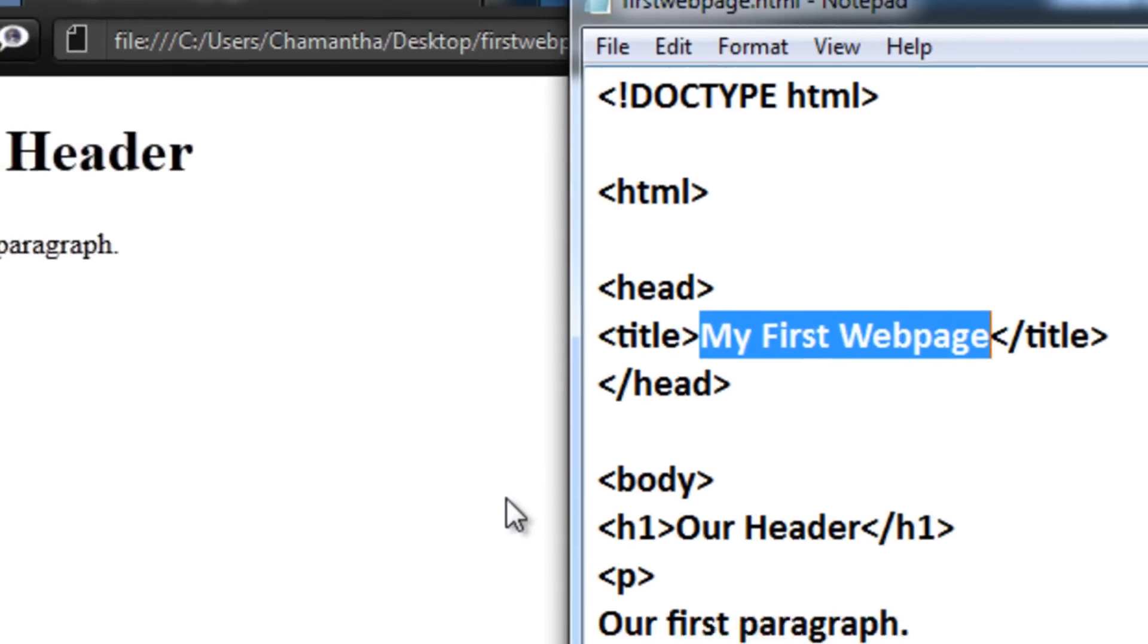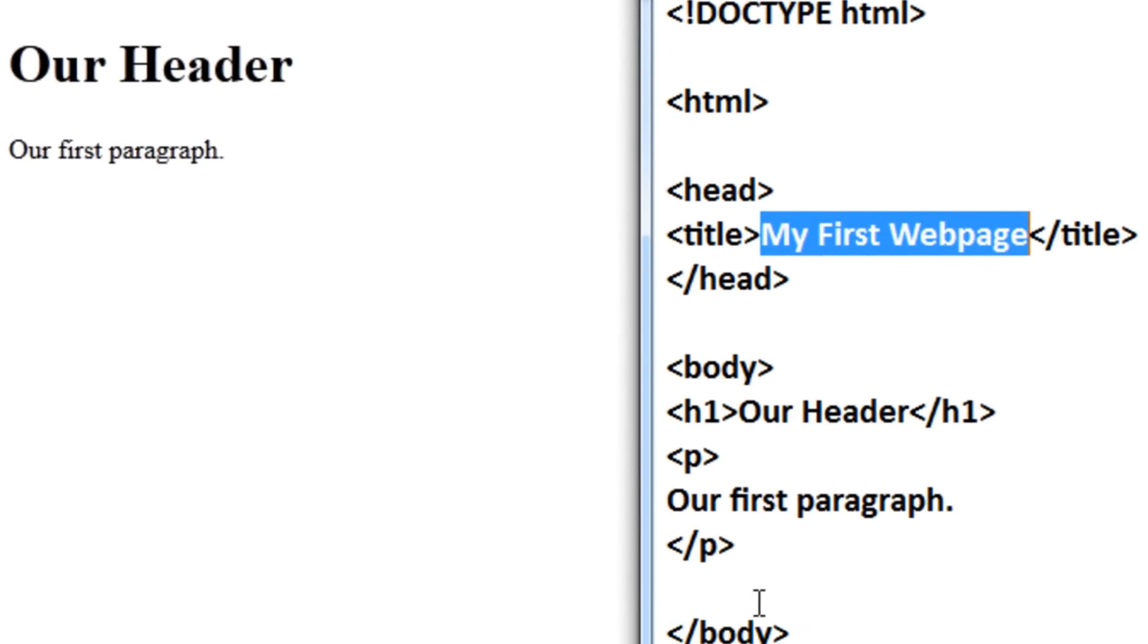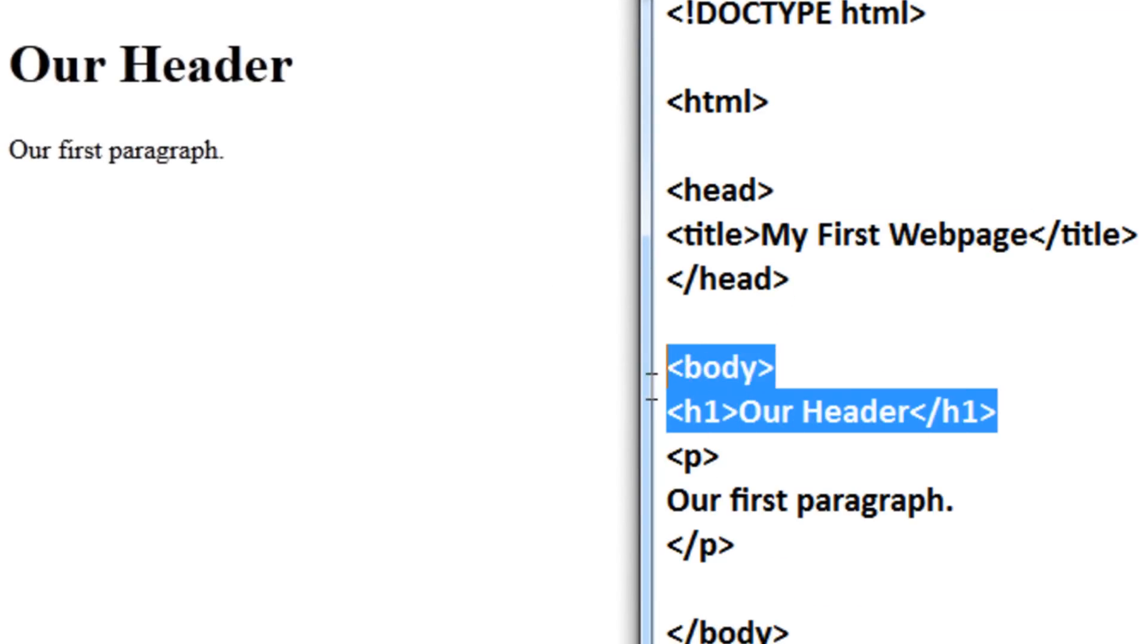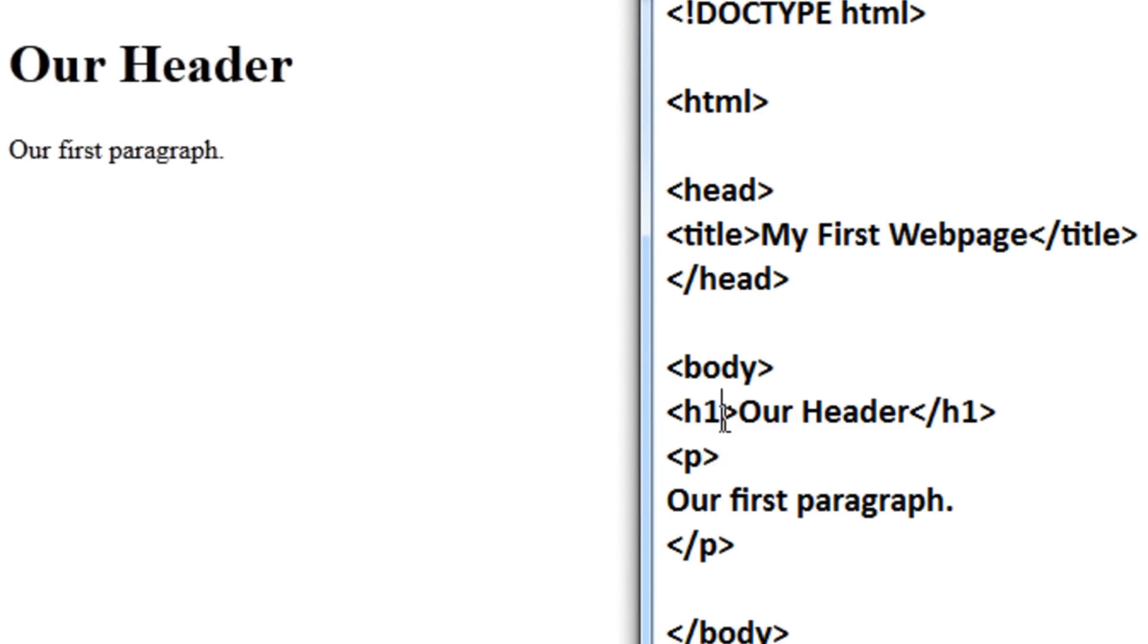And then in our body, which is our content basically, we have our header, which is in H1. Our header, that's the full size you can go to. And then we have a paragraph right here, so our first paragraph.